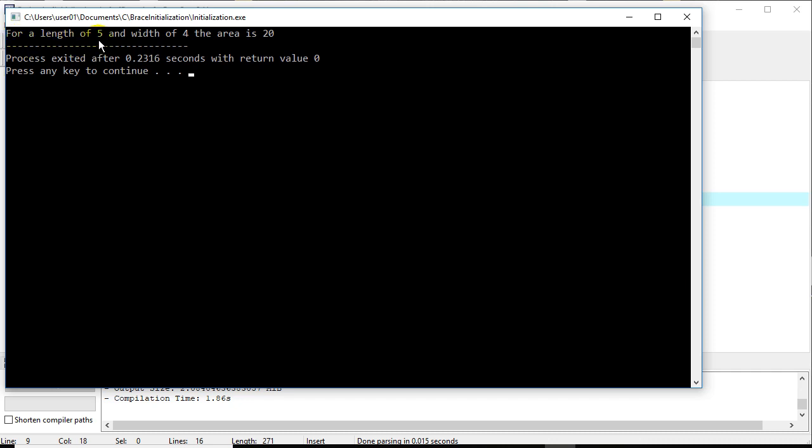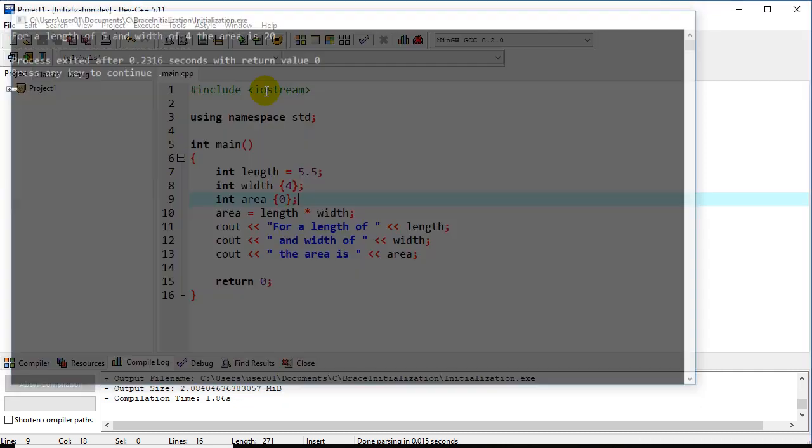it chopped off the 5.5 because we took a floating point constant and we assigned it to an integer which can't hold the floating point part. So it narrows it down to 5. So we get the old 5, 4, and 20.